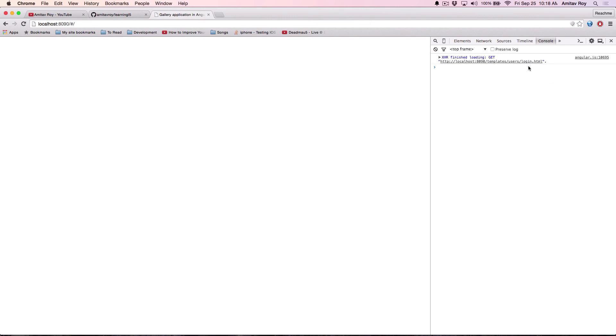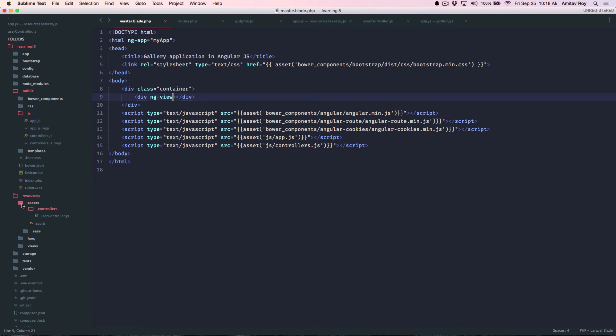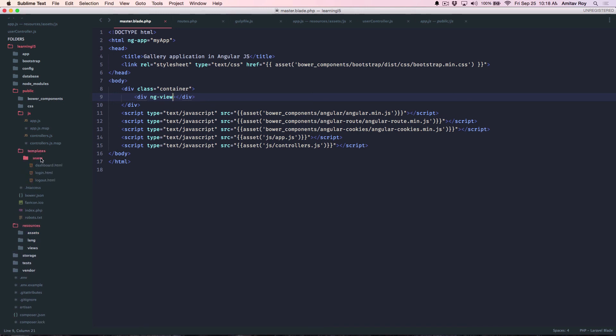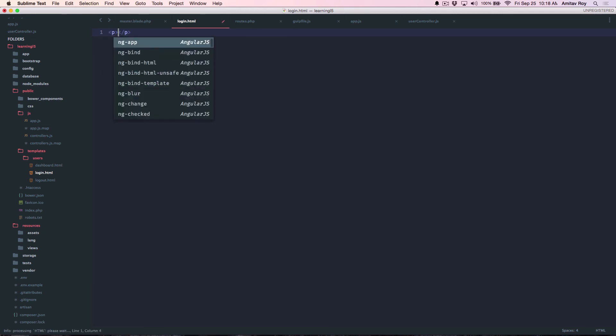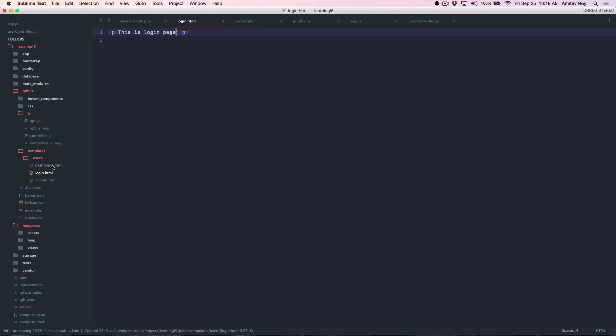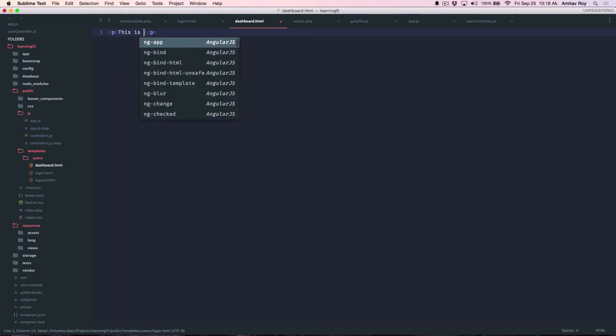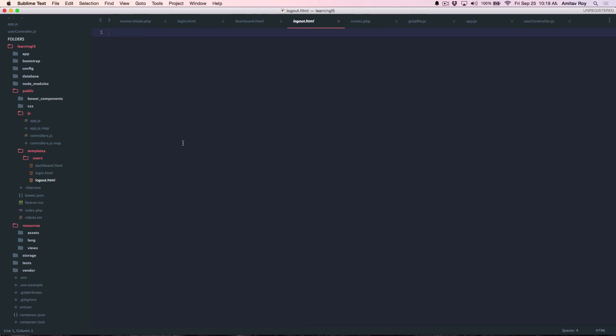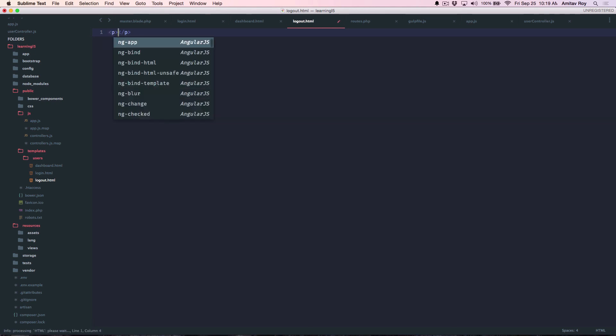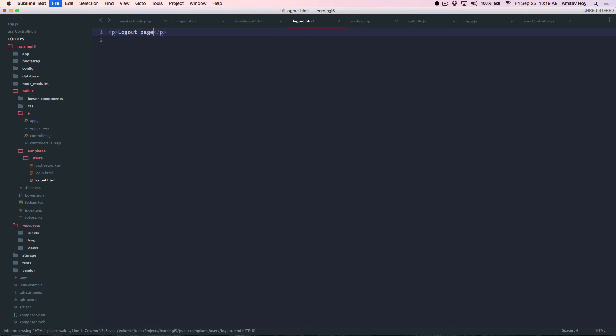And it is loading my login HTML. And just to make you understand that my templates are actually being used, let's go to login and say this is login page. This is my dashboard. And come to think of it, I don't actually require a logout.html, but anyways, just for the sake of this tutorial, logout page.